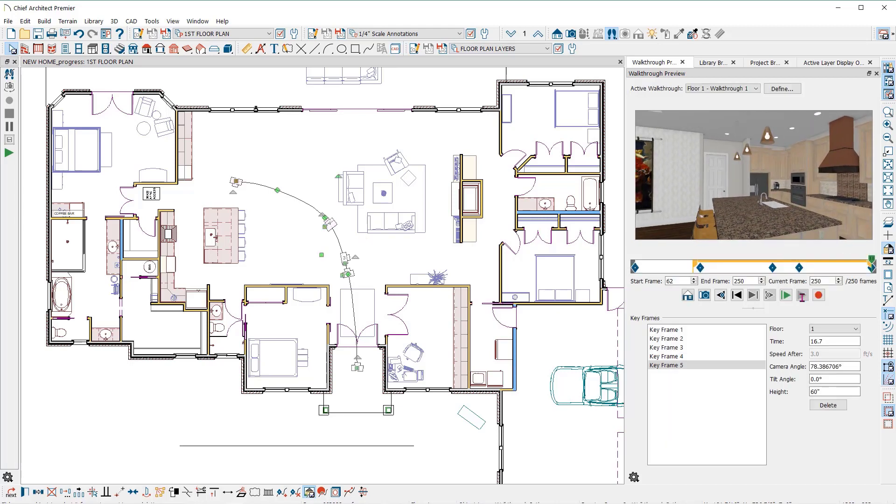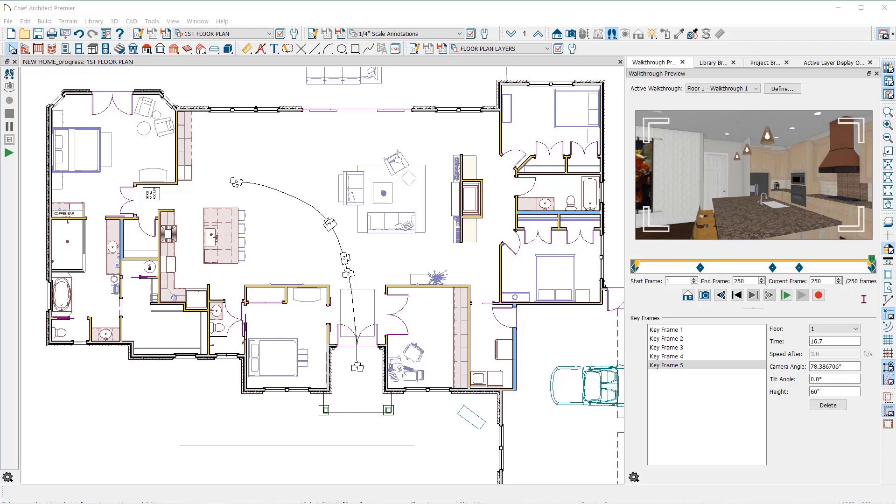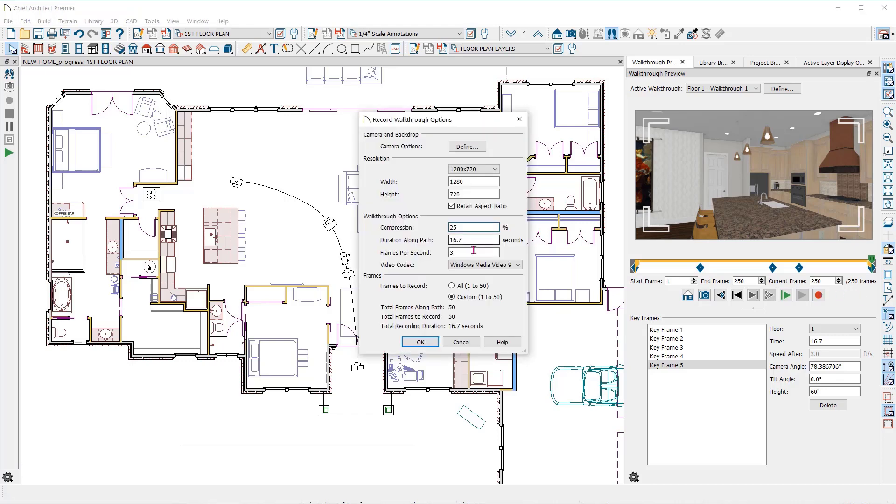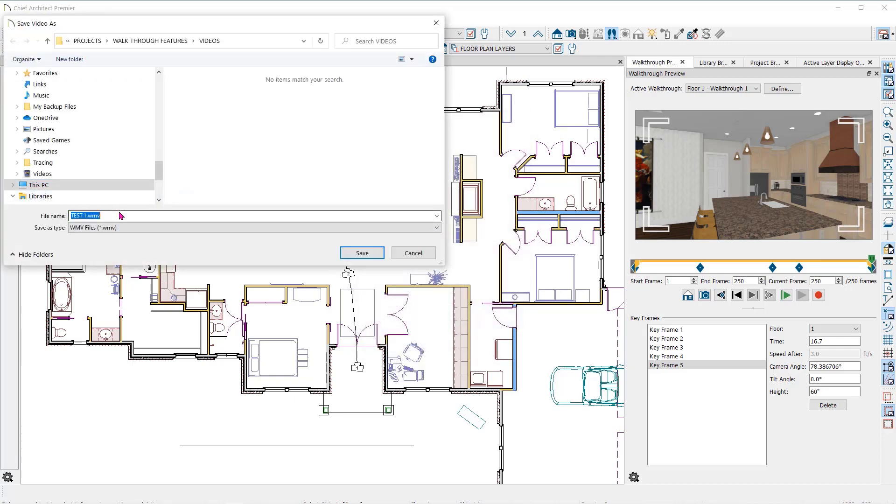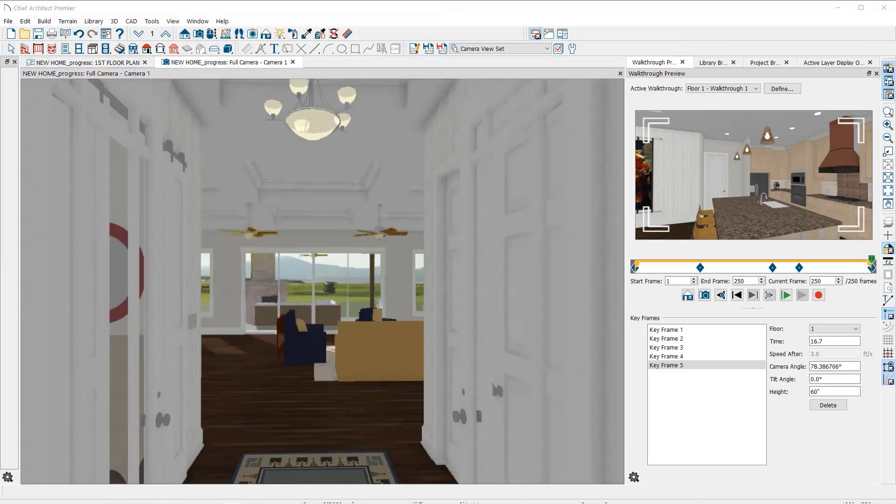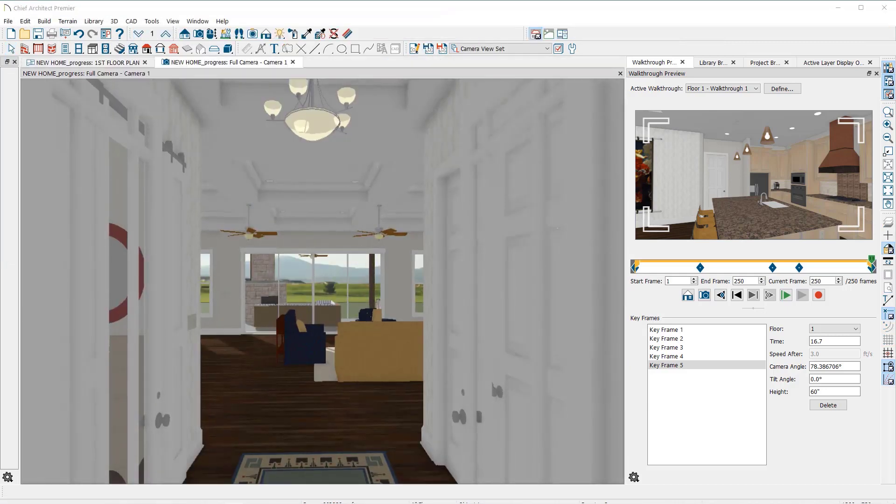When I am happy with the preview, I can click here on record walkthrough. In the record walkthrough options dialog, you can set how you want your recording to look. I'll record the walkthrough and I'll keep the settings as they are now, then click OK to start the recording. It will ask you where you want to save the file and you will name it here. The recordings are saved in WMV files. This is a very common Windows Media Video file.